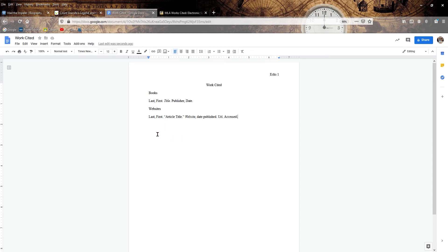Quick note, a lot of websites don't have names for authors. So you just skip it. No longer do you write N.A. Date published, if they don't have the date, you do not write N.D. You just skip it altogether. I've got some without a date you'll see. And that's basically it.